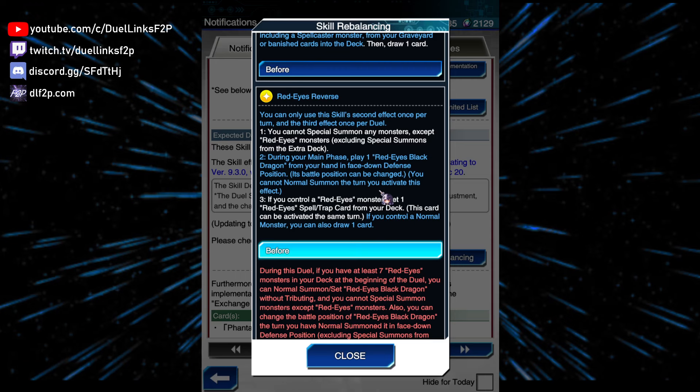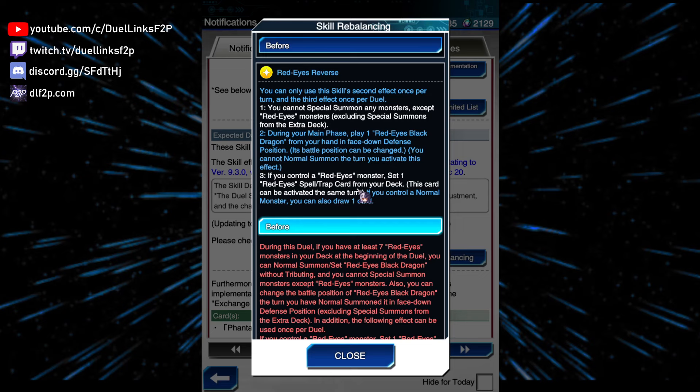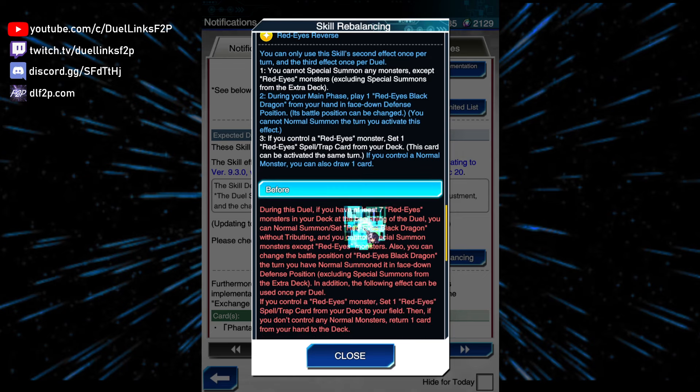And then, oh, okay, so instead of returning a card if you don't have a normal monster, now if you do, you draw a card, so you just go plus one. That's pretty good, that's pretty good. And also you can activate a turn it's set if it's a trap. That's good, that's very nice, that's amazing.